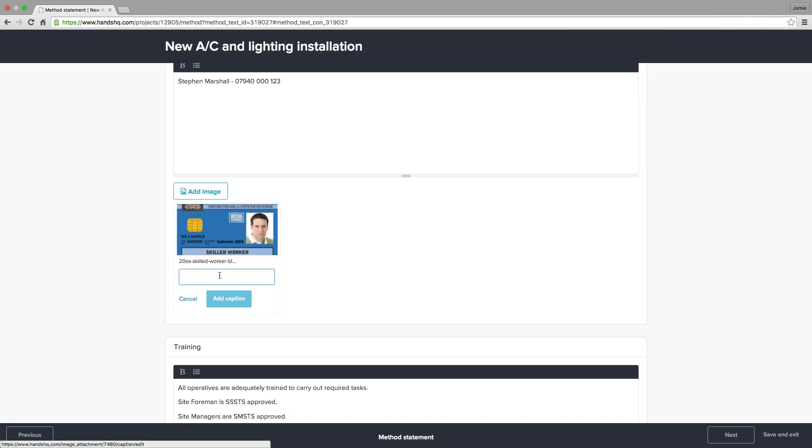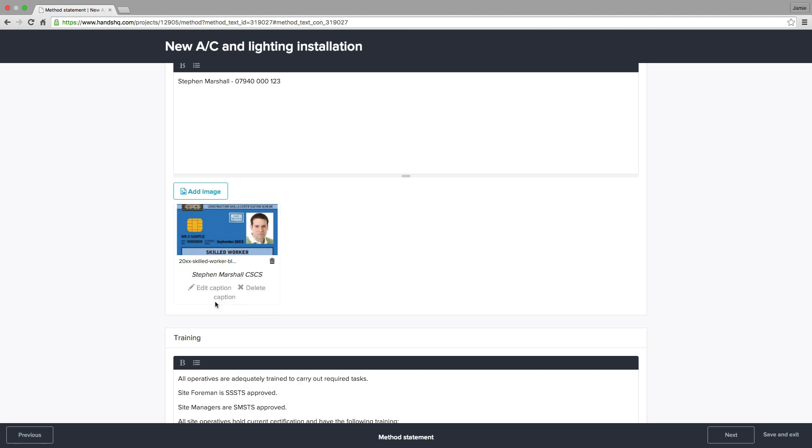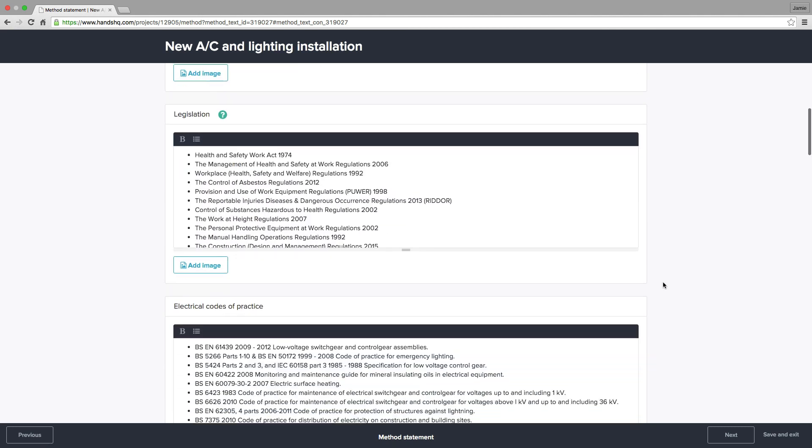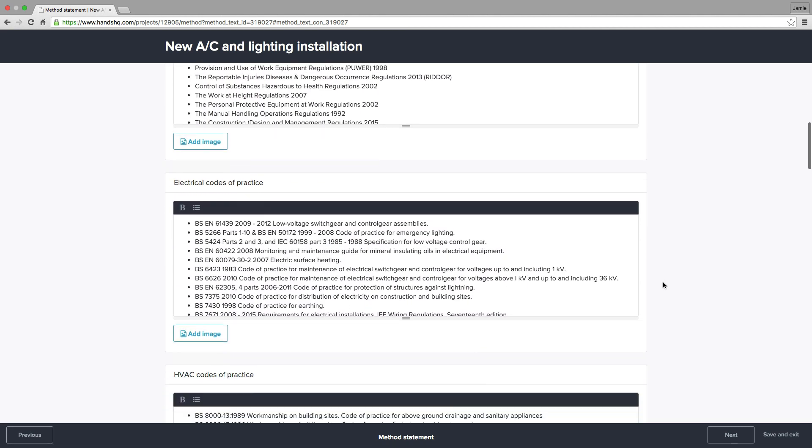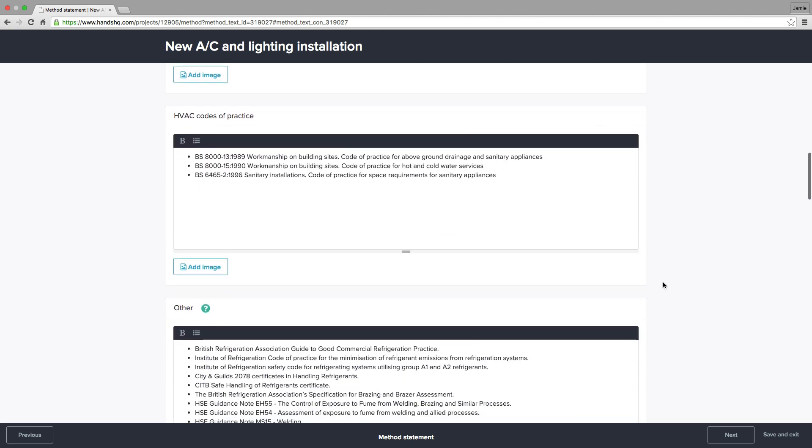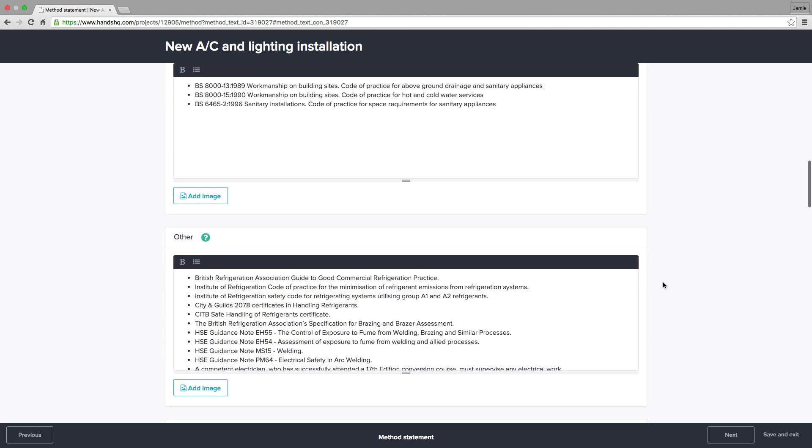You'll notice nearly all the other fields, such as legislation, codes of practice, and tools and equipment, have been generated based on my previous selections. All that is left for me to do is make any changes.